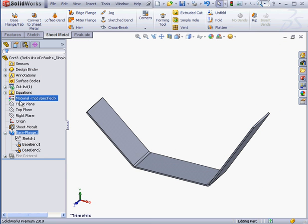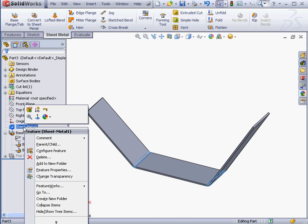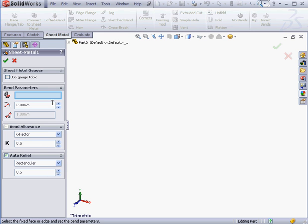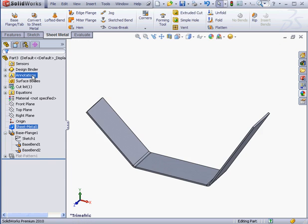Another new icon in the Feature Manager tree is the sheet metal placeholder. Let's right-click on it and select Edit Feature. Here we can edit parameters which apply to the entire sheet metal part. For example, we can opt for a default bend radius. Let's cancel out of this Property Manager.